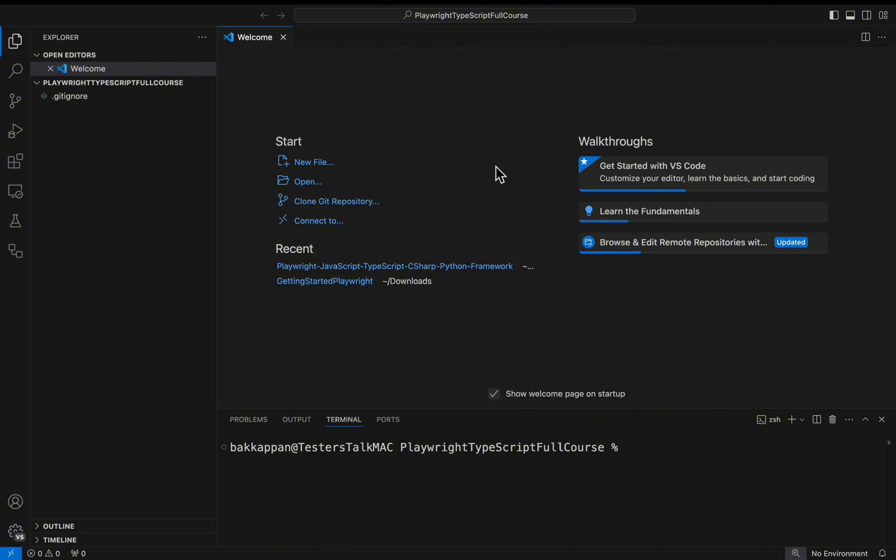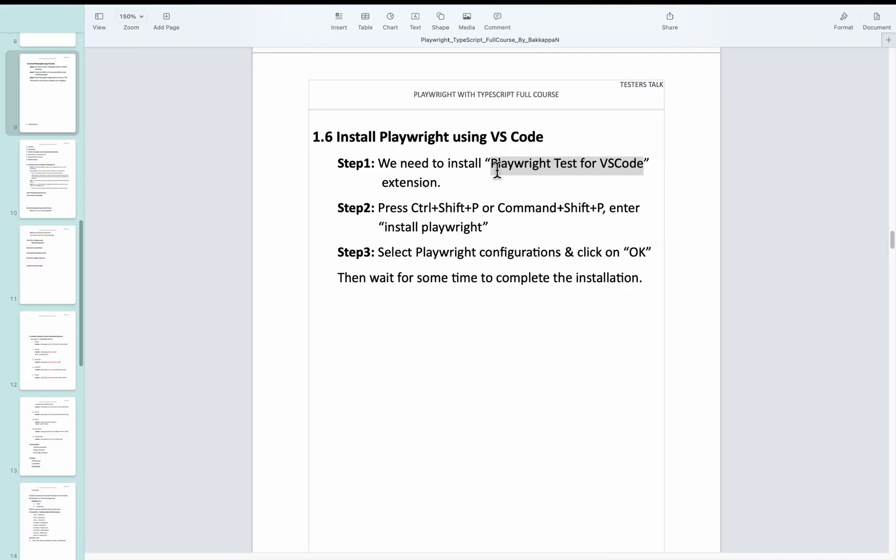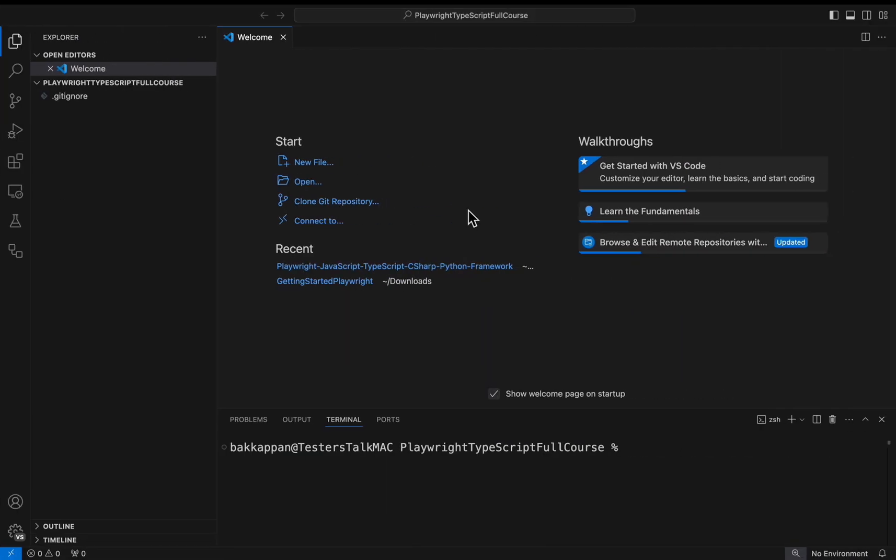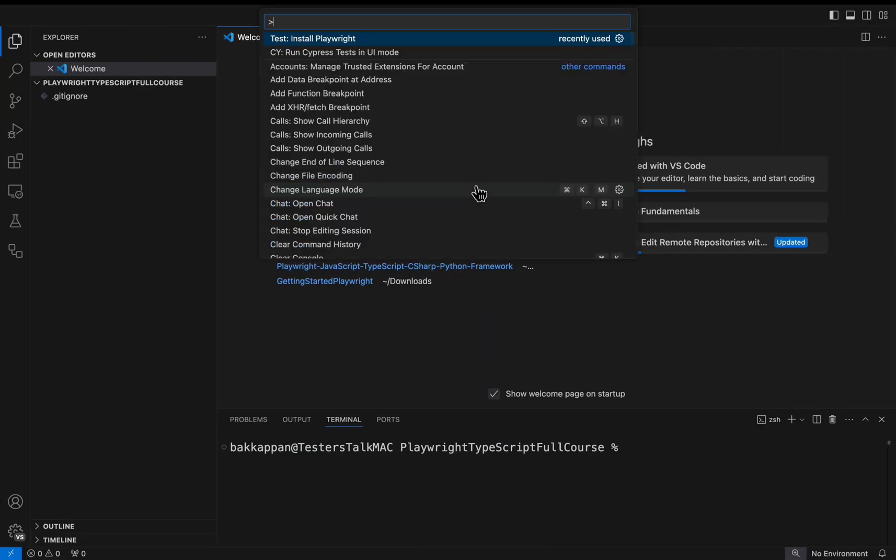Now you need to press, in my case I am using Mac OS, I will be pressing Command-Shift-P here. If you are using Windows OS, press Ctrl-Shift-P. Simply I will press Command-Shift-P.